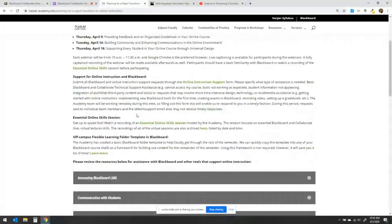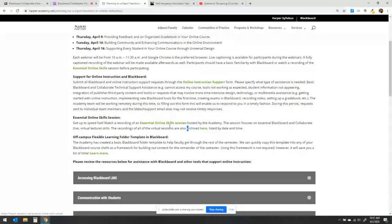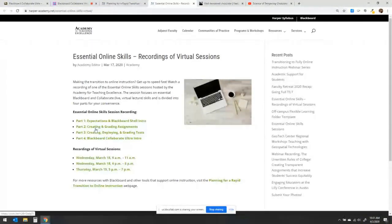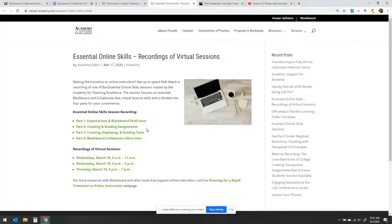On that page, there are essential online skill sessions that we ran in person and online when announcements first came out about transitioning off-campus back in March. These recordings cover basic Blackboard skills from scratch — starting a Blackboard shell, creating grading assignments, creating tests, and similar topics. These recordings provide step-by-step instructions, and the current webinar series will reinforce those skills. I encourage you to watch them as an introduction or refresher for getting started in Blackboard.